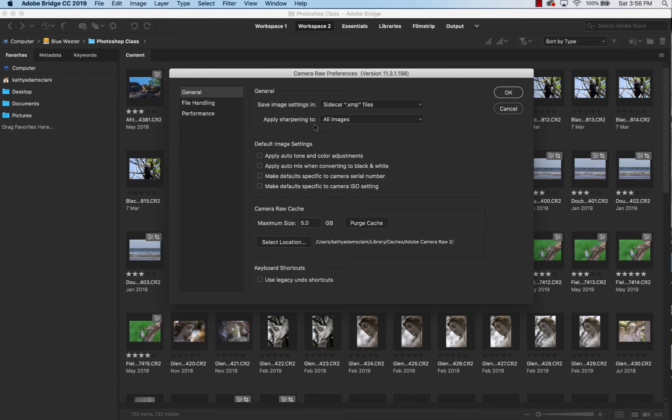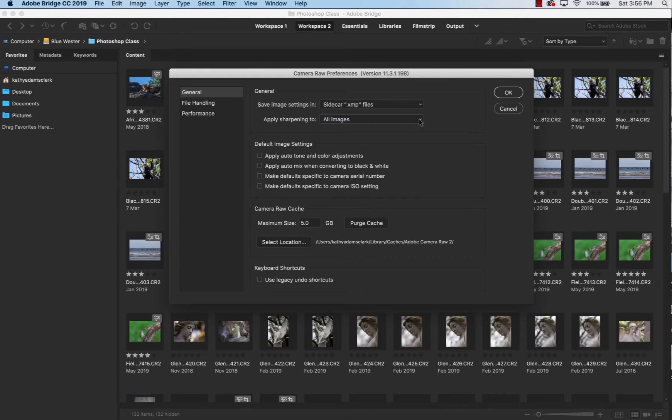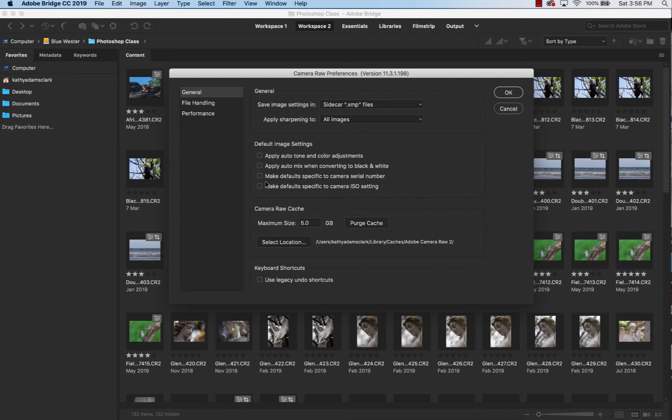Apply sharpening, if you would like, to all of your images or preview images only. Remember, you can change this later on if you want to. I don't set any of these default image settings. And the reason that I don't is this just goes in and pre-processes your photo for you. Some people love to do this. Some people don't really want to work on each photo or batches of photos and they'd rather just have some presets. Feel free to check them if you want to, uncheck them, see how you like them.